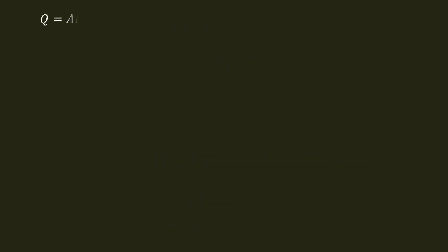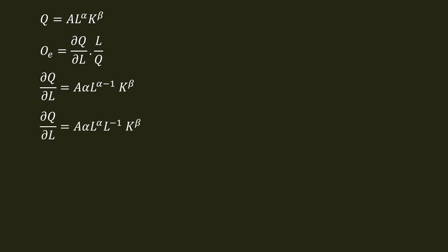Output elasticity with respect to labor. Initially the function is Q equal to A L power alpha K power beta. In the formula, Q_E equal to dQ by dL into L by K. dQ by dL - that's why dQ by dL is equal to A alpha L power alpha minus 1 K power beta.